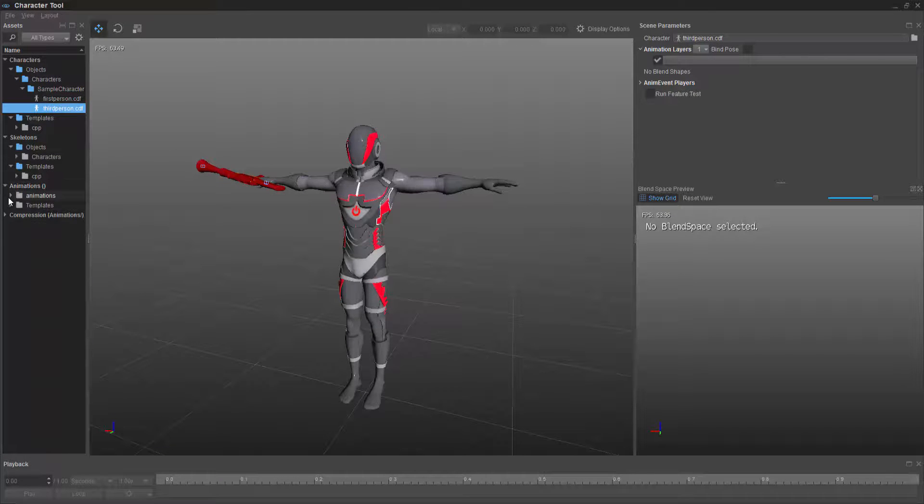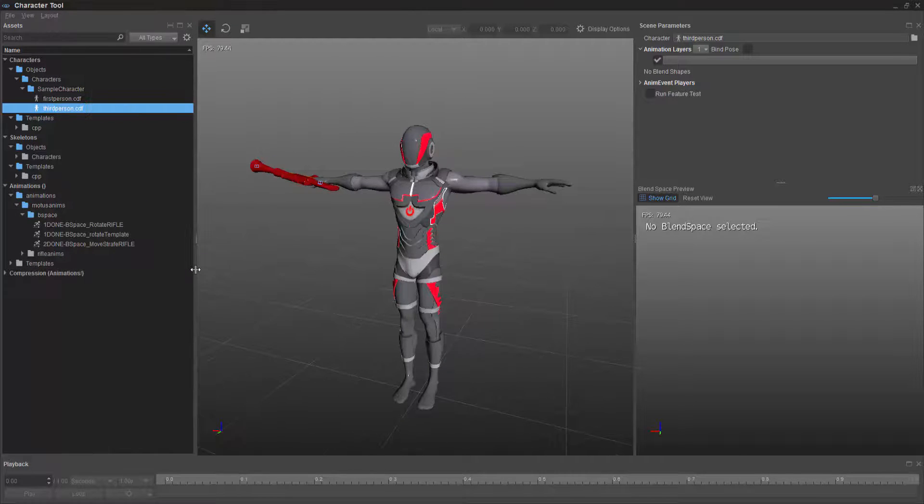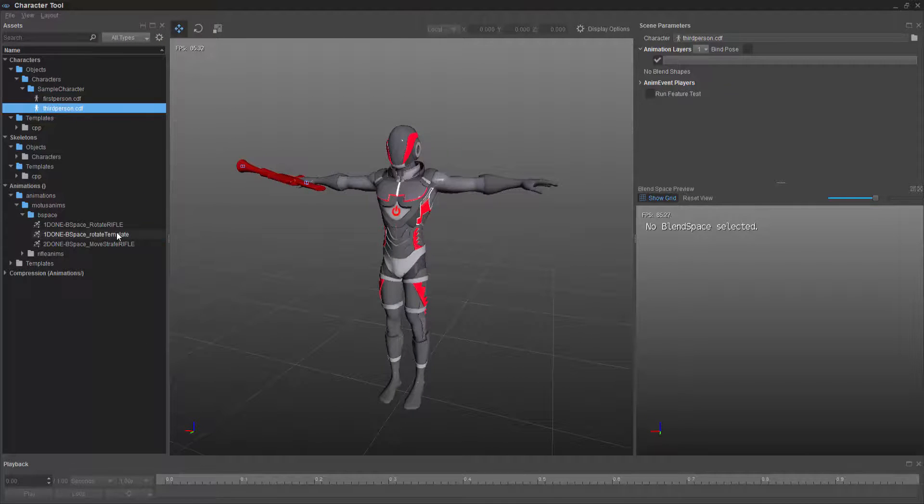And if I go down into animations this time with bspace, you'll see that we have our rotate template.